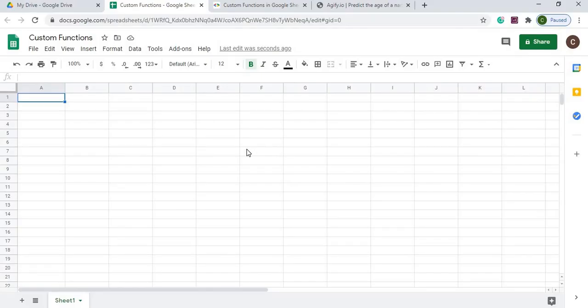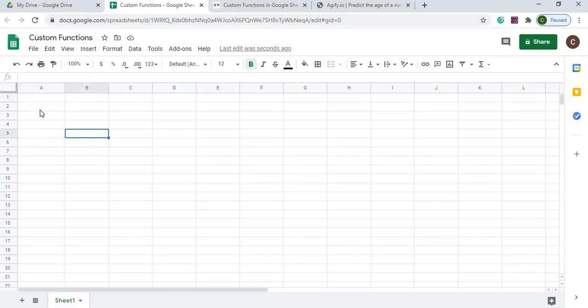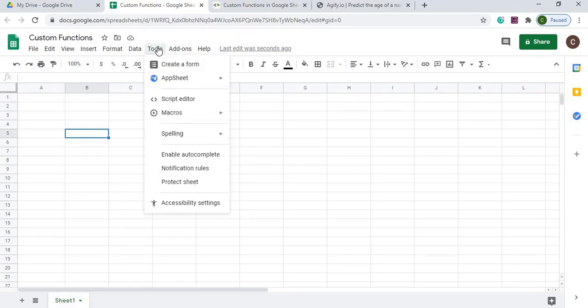So here I am on my new Google Spreadsheet. I got it called Custom Functions here. I got nothing in the data here. So the first thing I'm going to do is I'm going to go and copy my Google Apps Script code in for my four functions. So I'm going to go to Tools, I'm going to go to Script Editor.